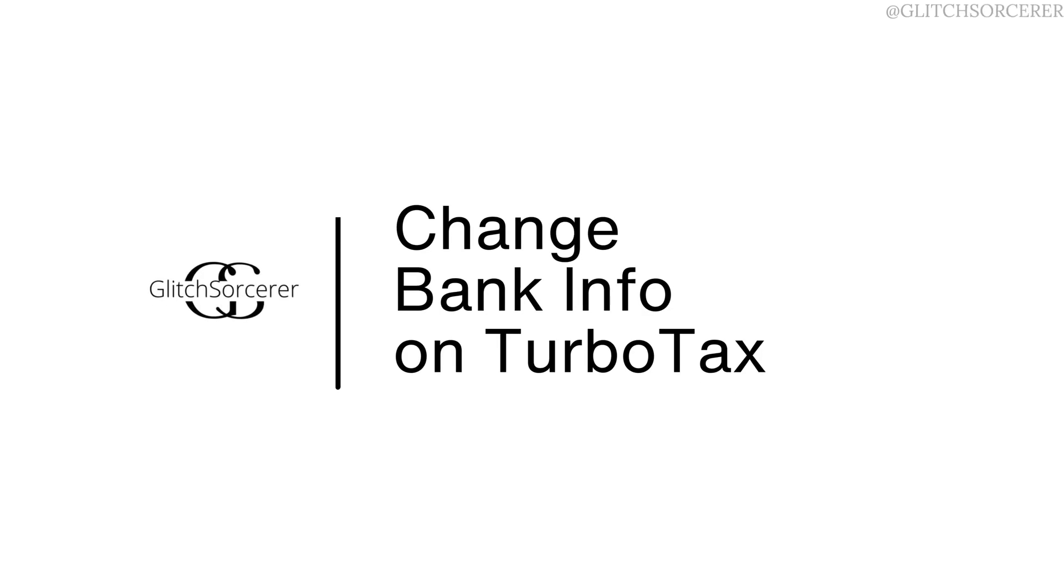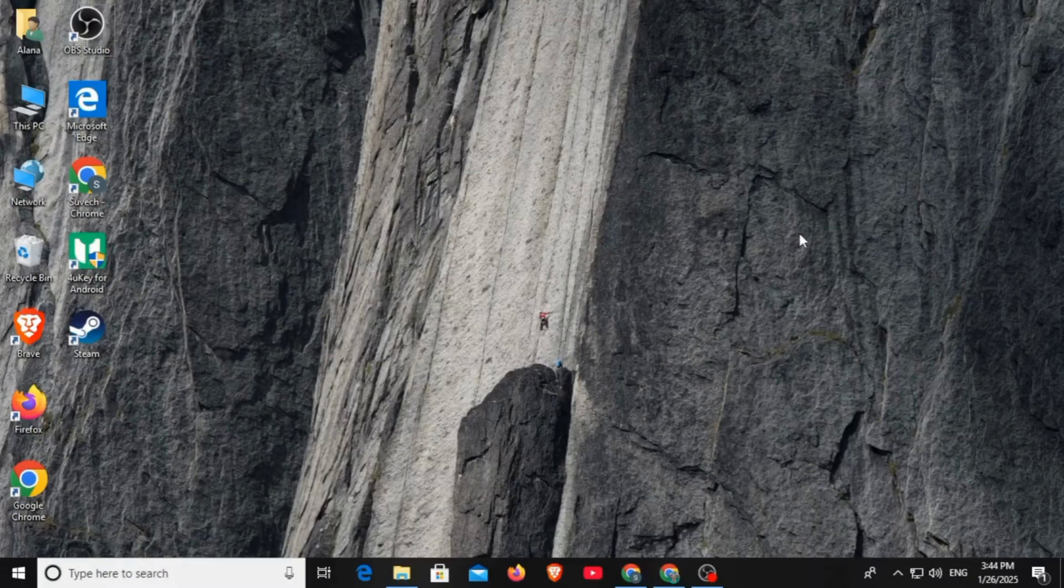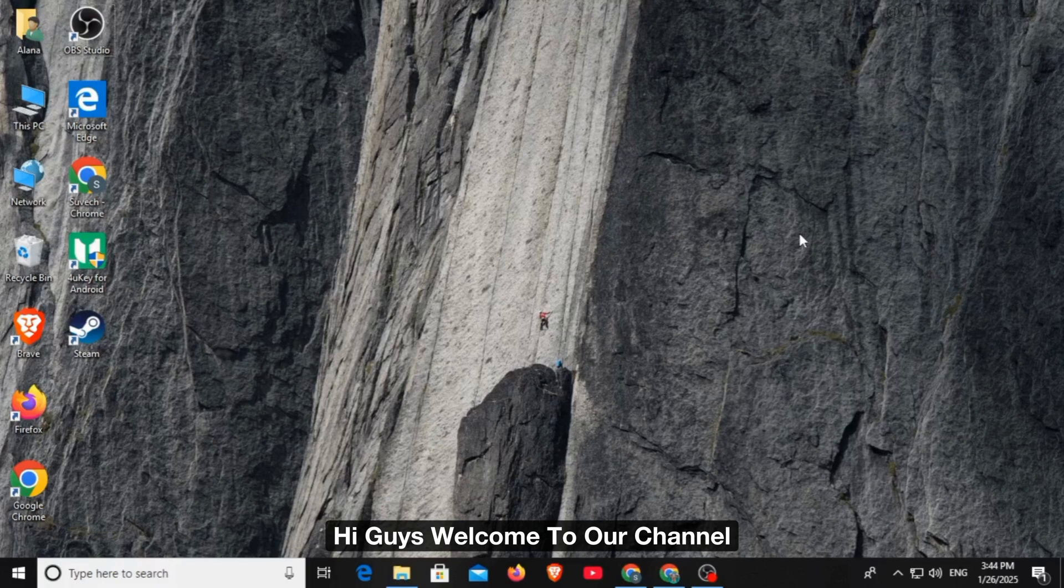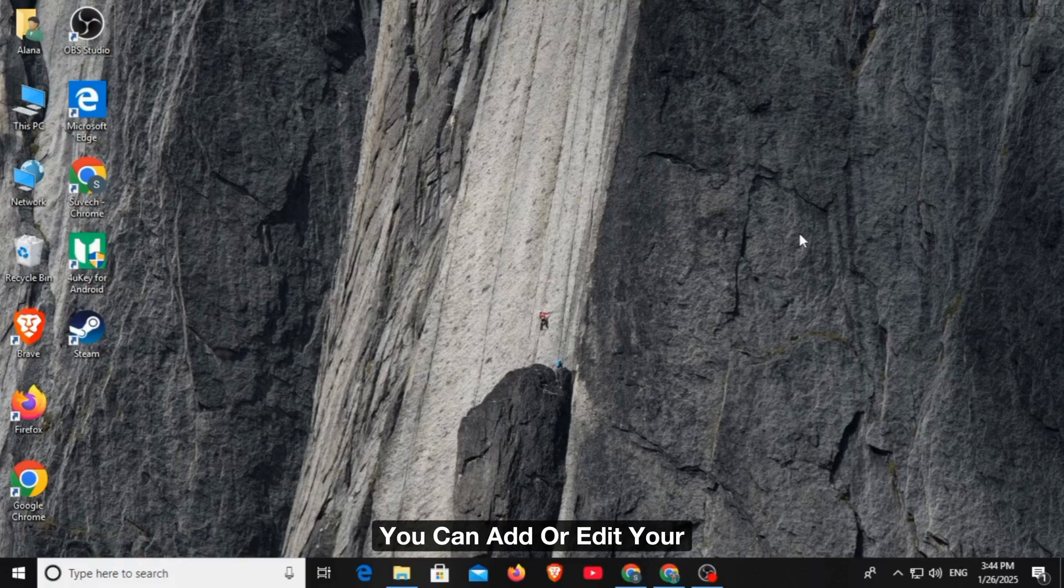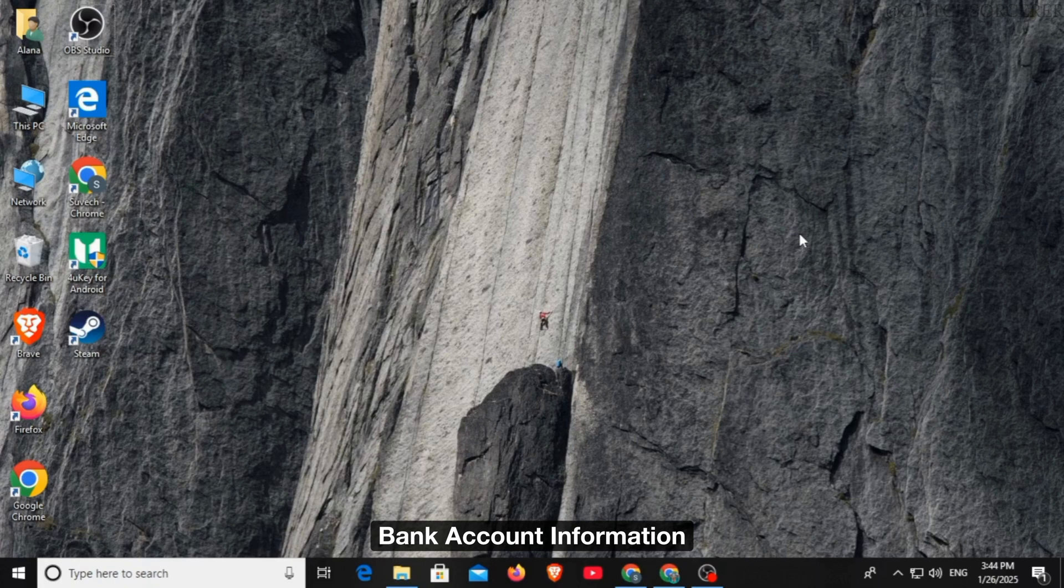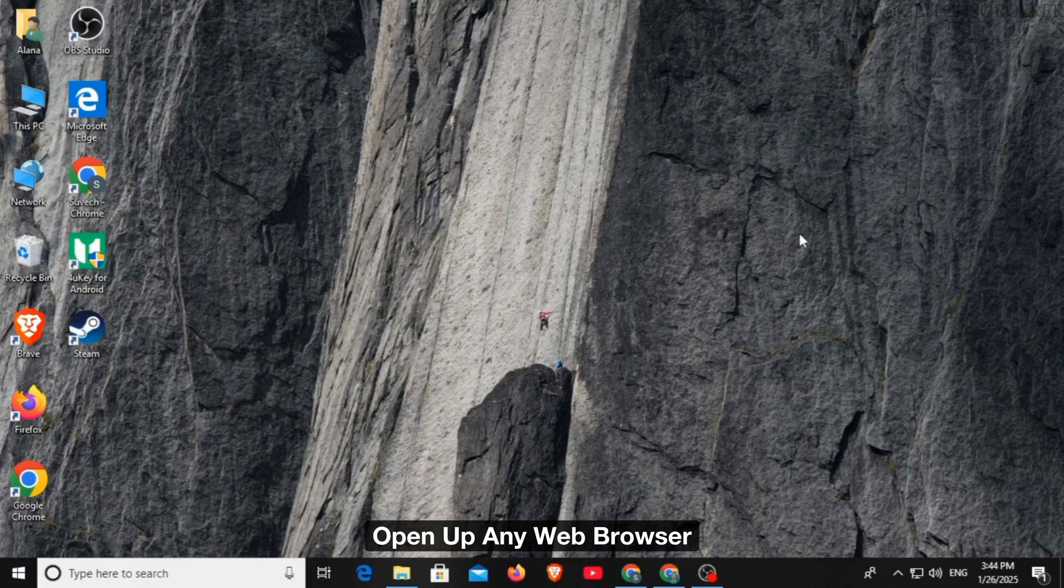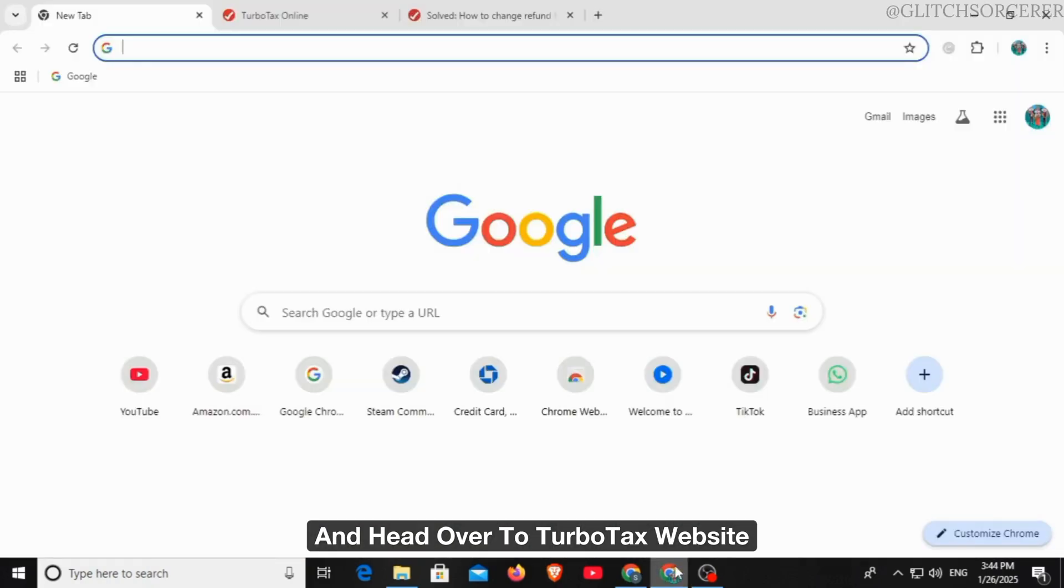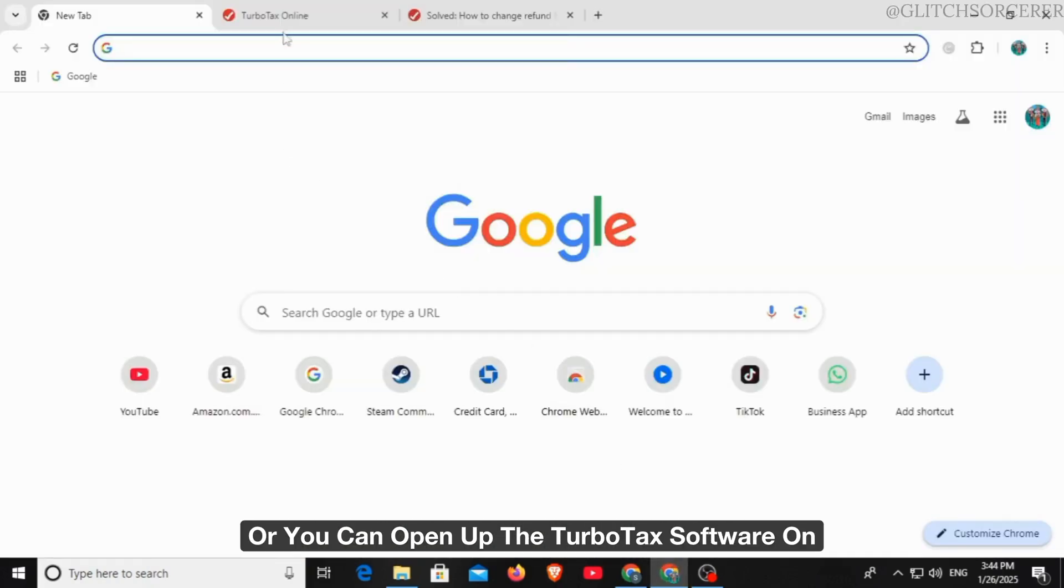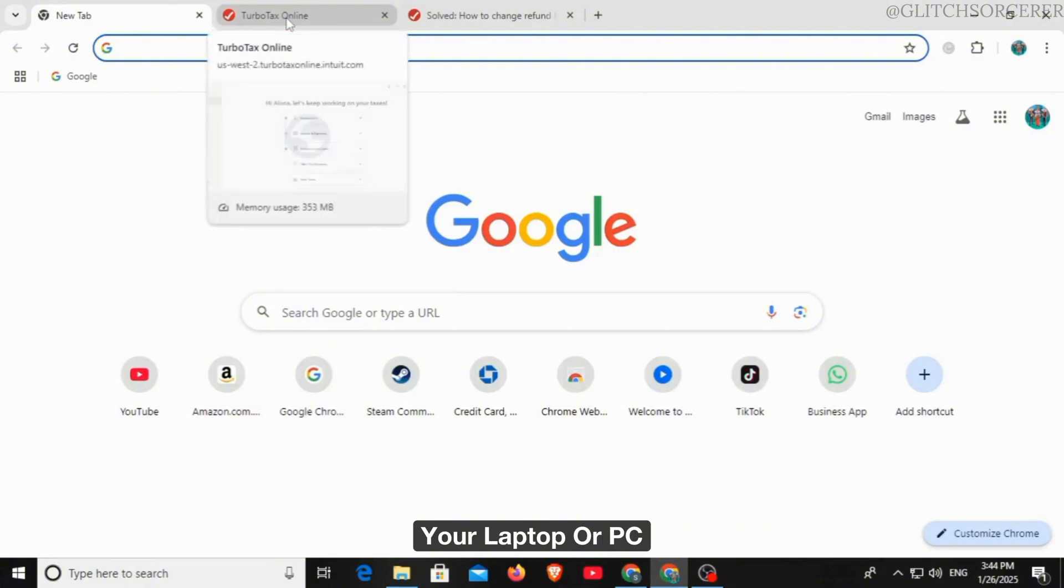How to change bank info on TurboTax. Hi guys, welcome to our channel, let's begin. You can add or edit your bank account information before you e-file in TurboTax. To do that, you want to open up any web browser and head over to TurboTax website or you can open up the TurboTax software on your laptop or PC.